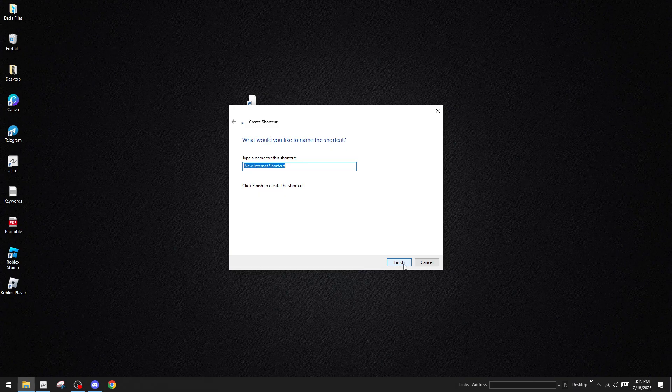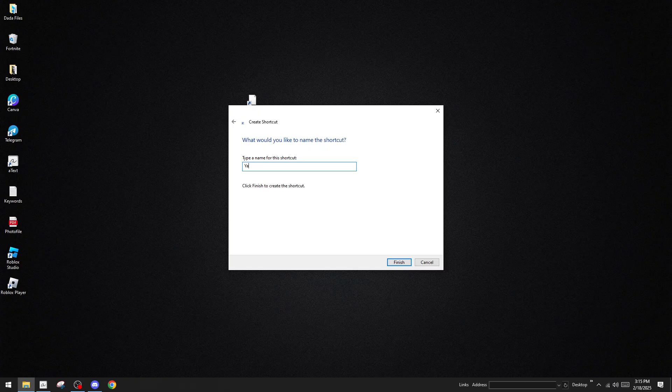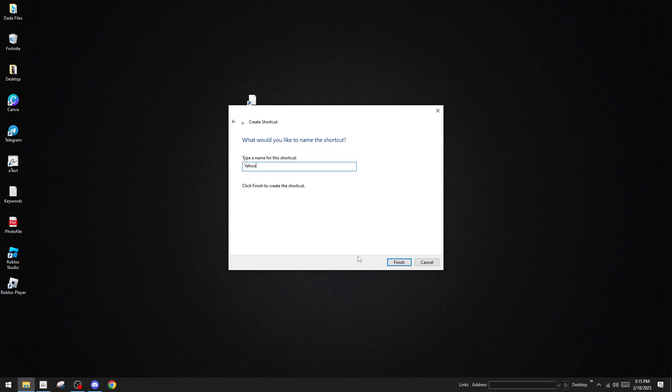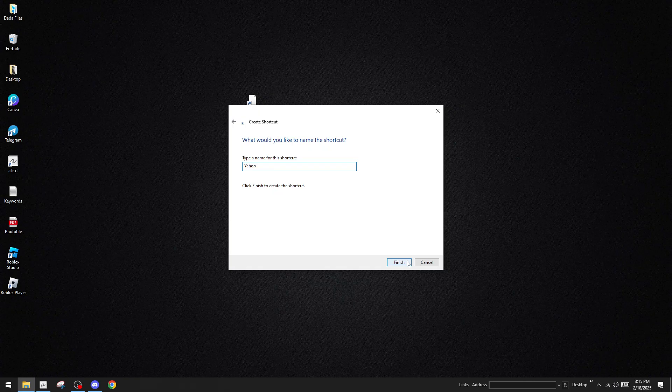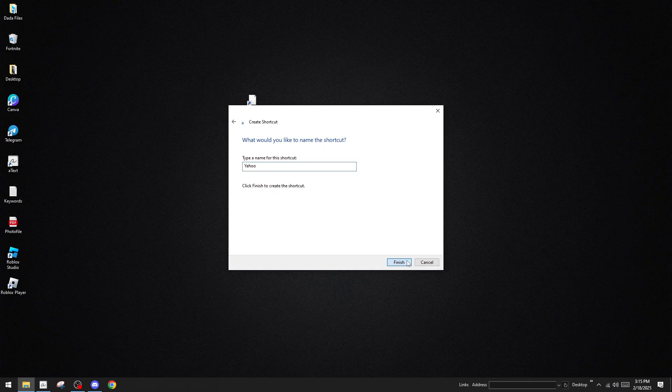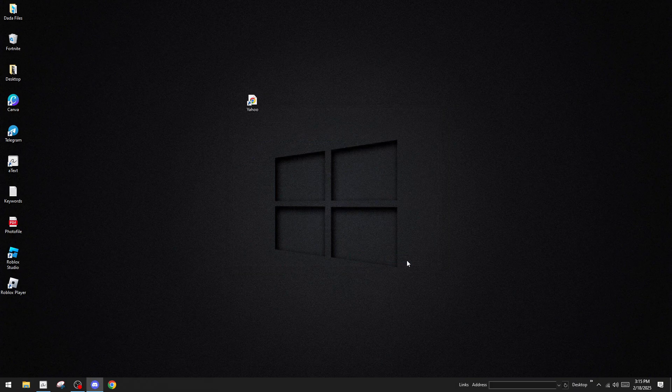Next, you have the opportunity to name your shortcut. In the provided field, you can simply type Yahoo or any name that helps you easily identify the shortcut later. Naming is an essential step because it ensures you know precisely what the shortcut is intended for when you glance at your desktop. Once you've entered a name that suits your preference, hit the Finish button. This completes the shortcut creation, and you should now see a new icon on your desktop.